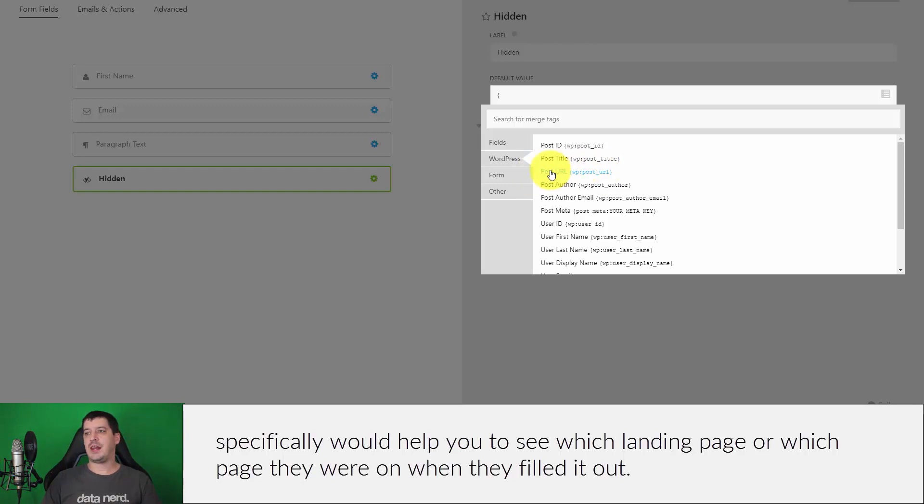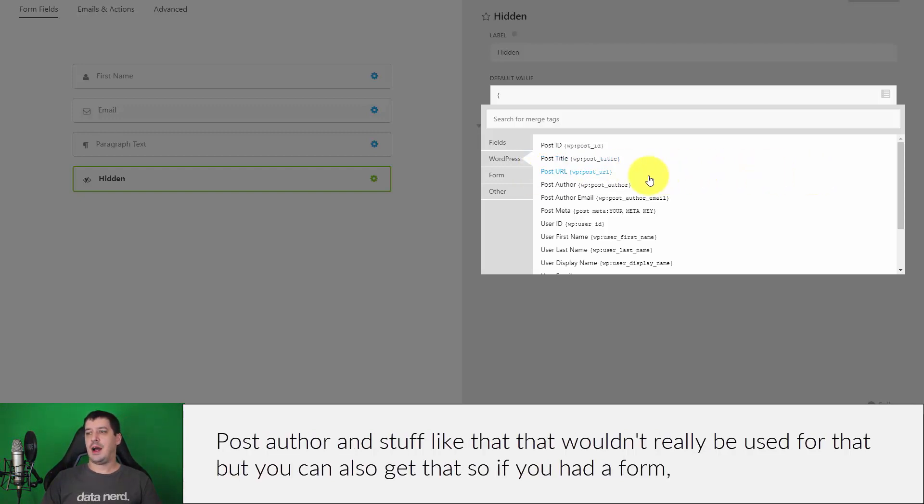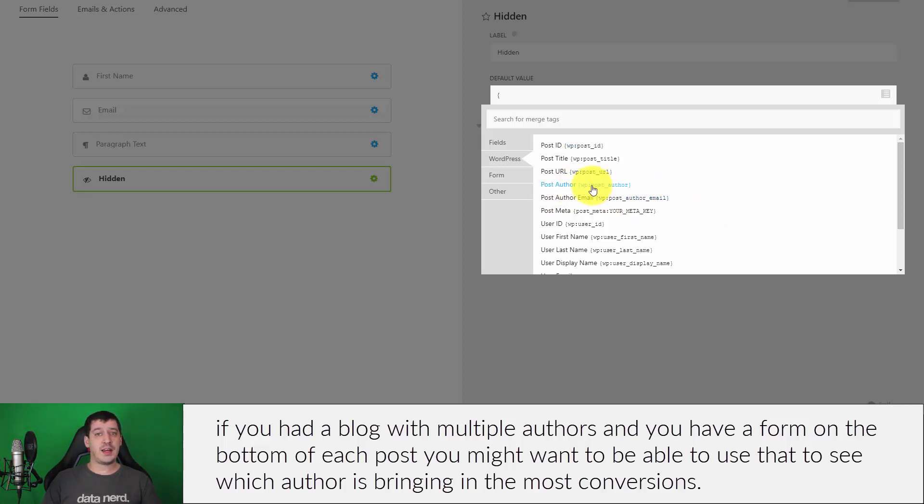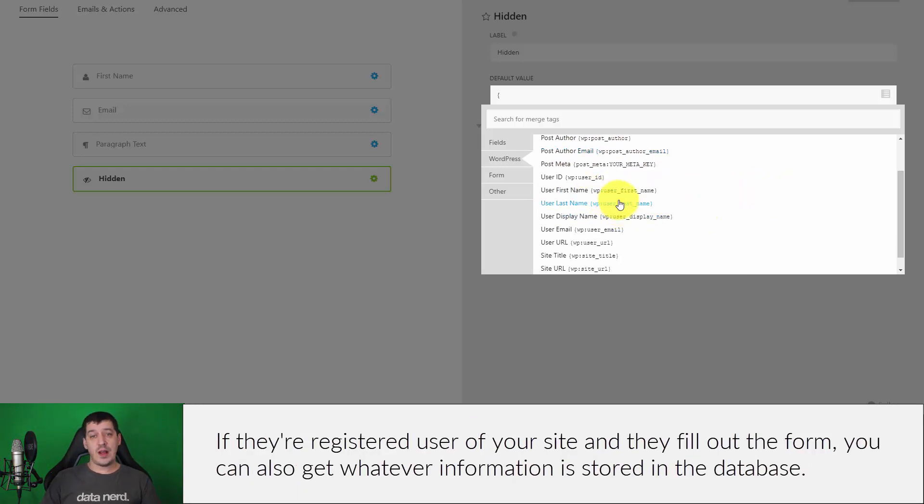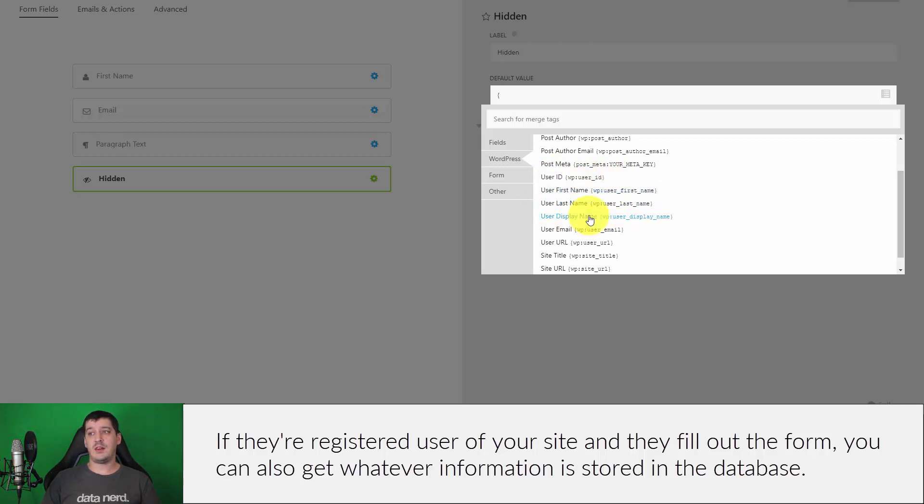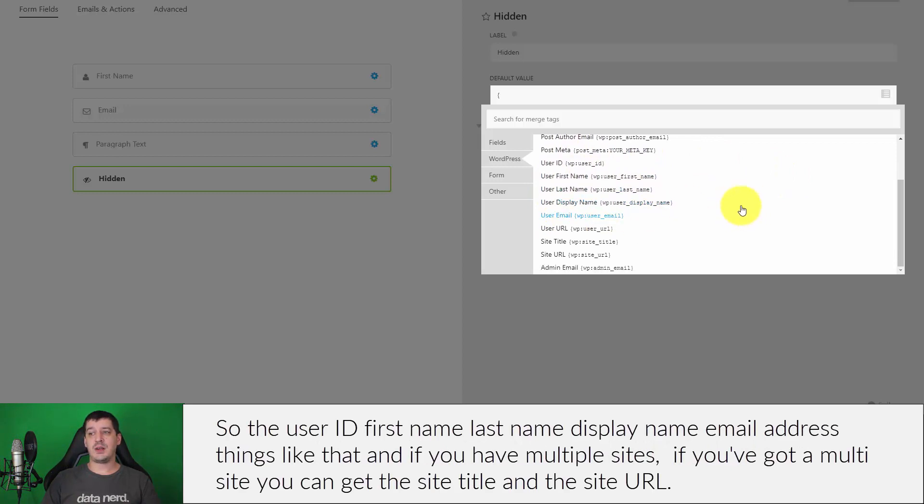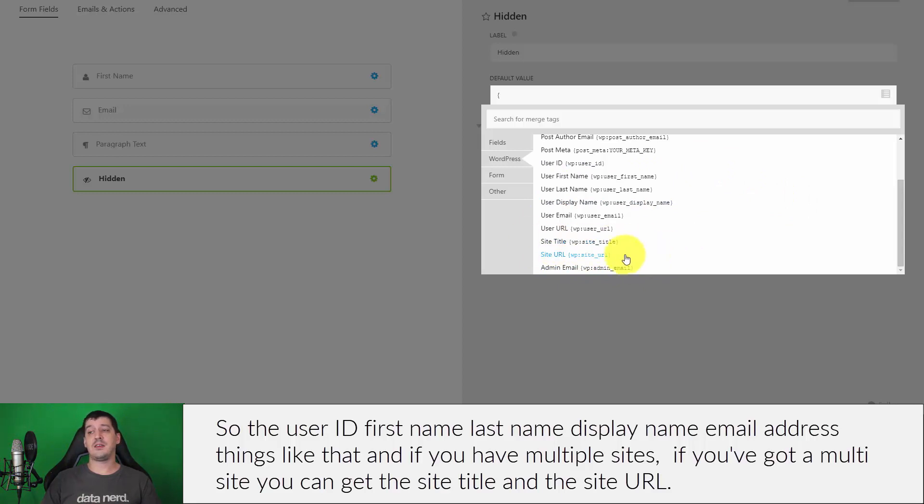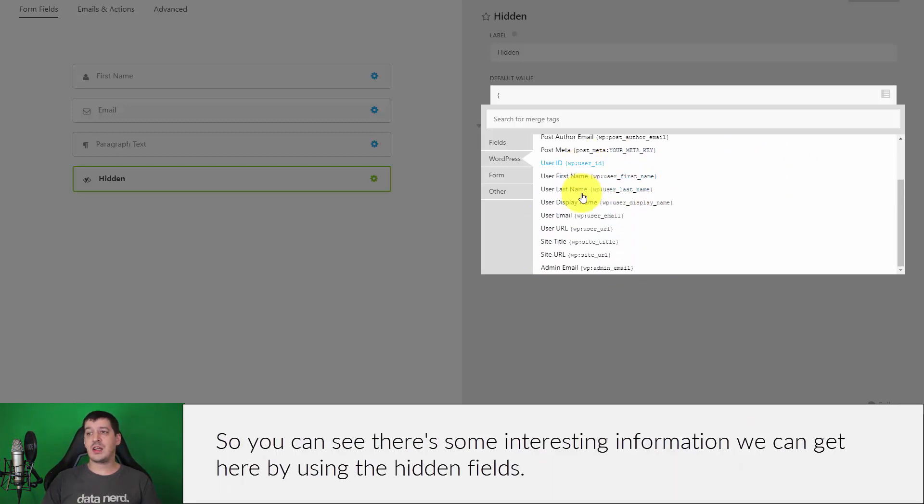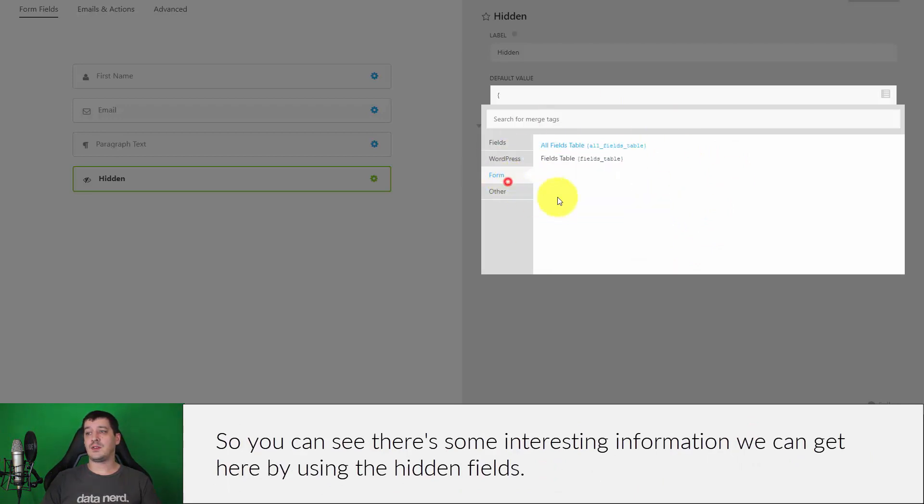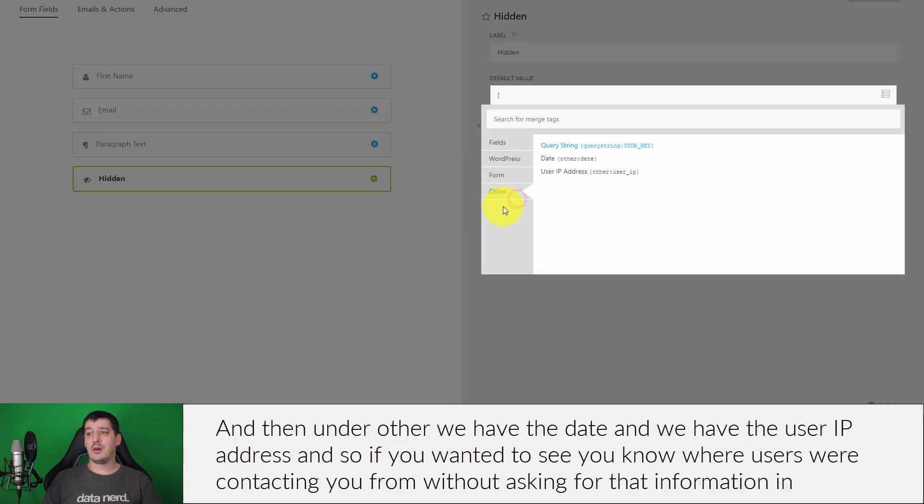Post author and stuff like that wouldn't really be used for that, but you can also get that. If you had a blog with multiple authors and you had a form on the bottom of each post, you might want to be able to use that to see which author is bringing in the most conversions or something like that. If they're a registered user of your site, when they fill out the form you can also get whatever information is stored in the database about them, so the user ID, first name, last name, display name, email address, things like that. And if you have multiple sites, if you're doing a multi-site, you can get the site title and the site URL. So you can see there's some interesting information we can get here by using the hidden fields.